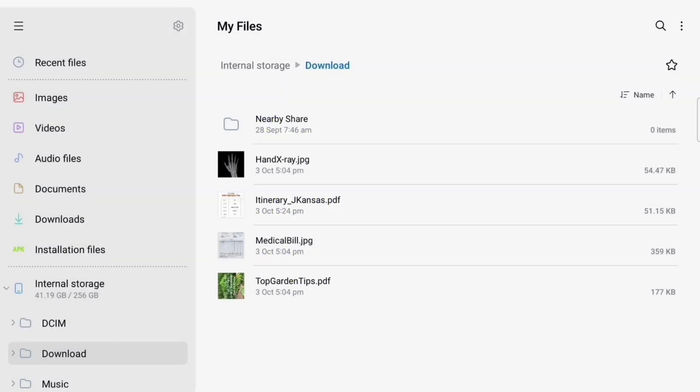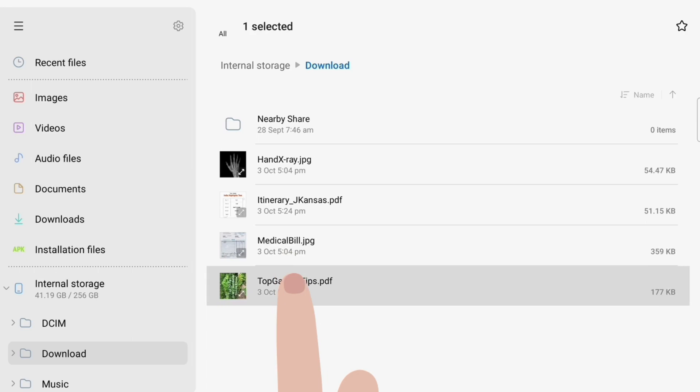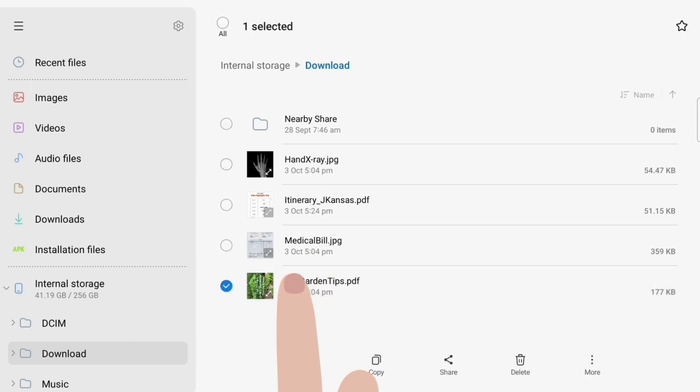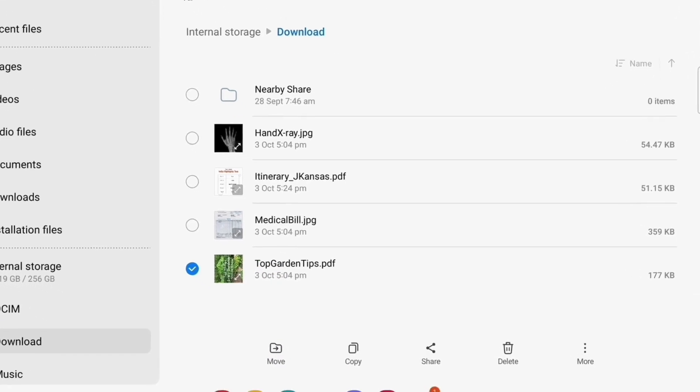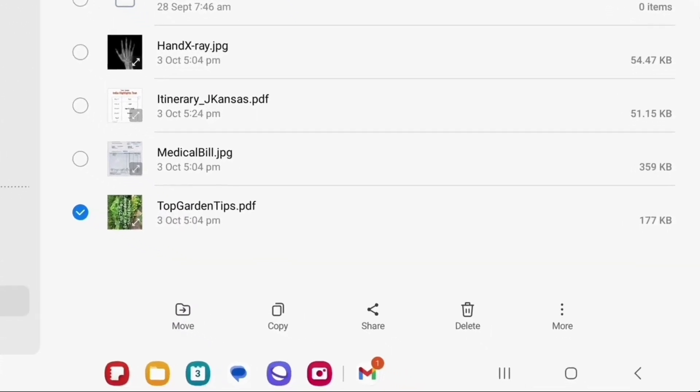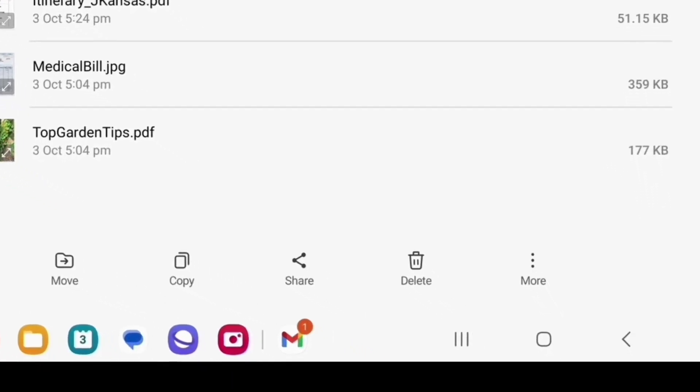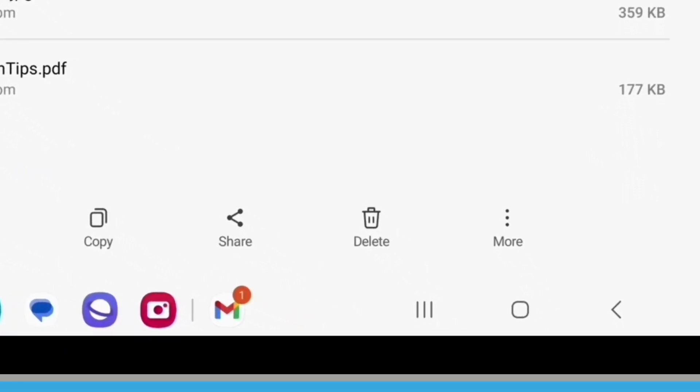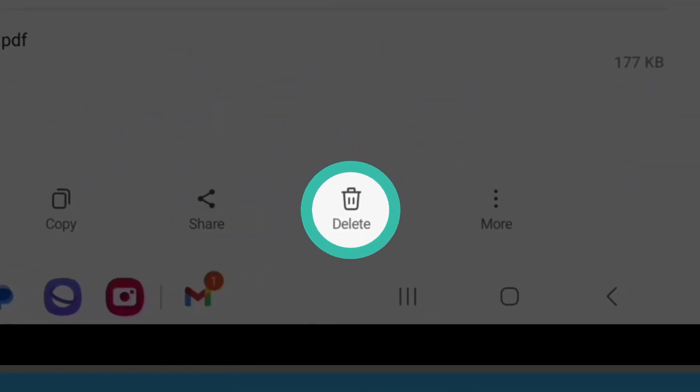To finish up, let's look at how to safely delete a file from your tablet. Tap and hold the file you want to delete until a blue tick appears next to the file, and a row of icons appears at the bottom of the screen. The Delete option looks like a rubbish bin. Before you tap it, be sure the selected file is definitely one you want to delete.